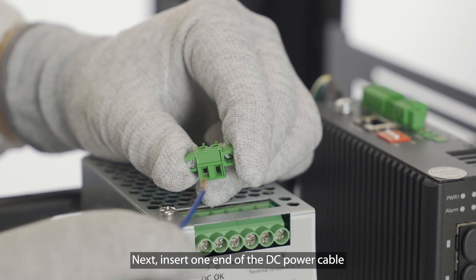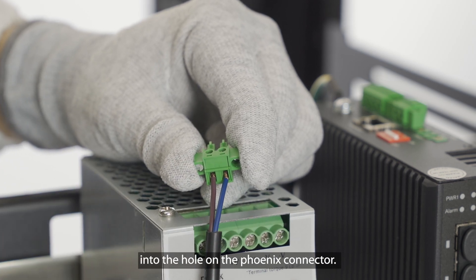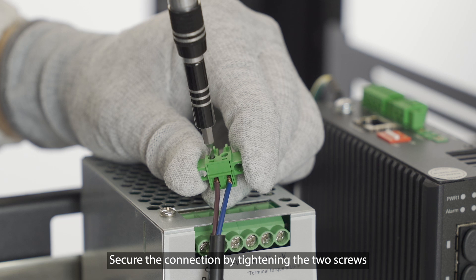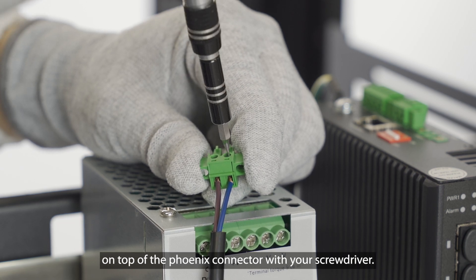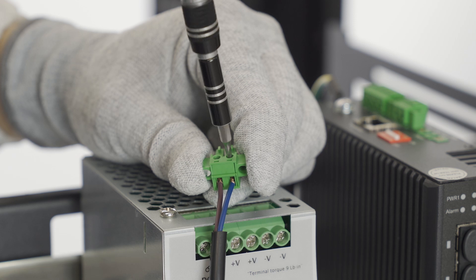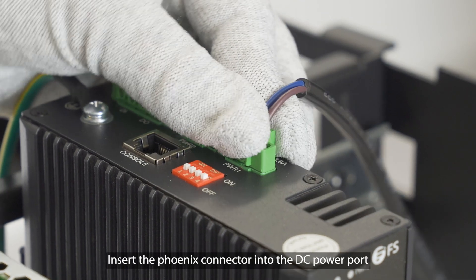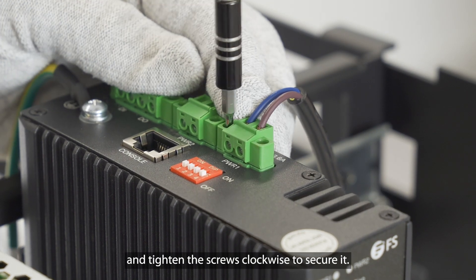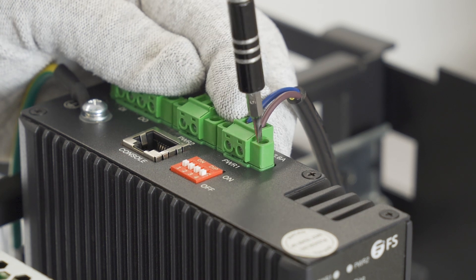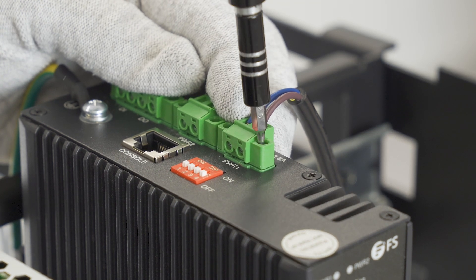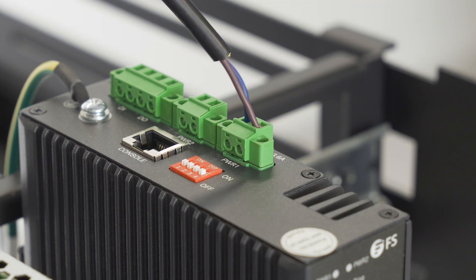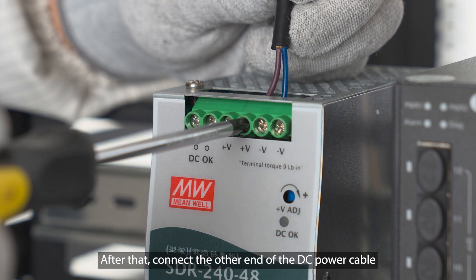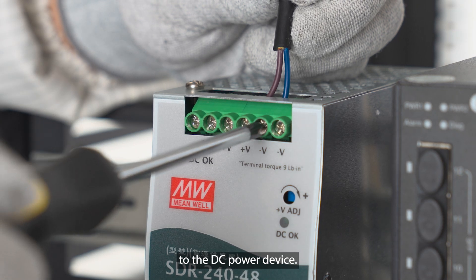Next, insert one end of the DC power cable into the hole on the Phoenix connector. Secure the connection by tightening the two screws on top of the Phoenix connector with your screwdriver. Insert the Phoenix connector into the DC power port and tighten the screws clockwise to secure it. After that, connect the other end of the DC power cable to the DC power device.